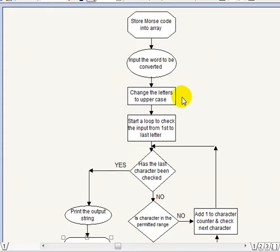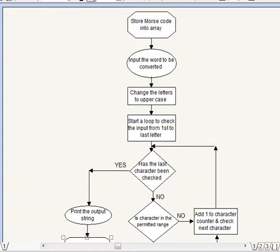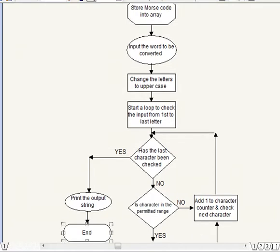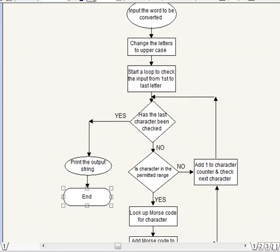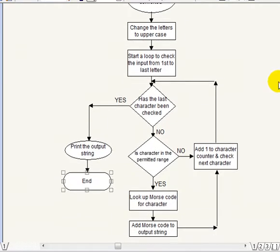We're asking for uppercase letters but if someone types in a lowercase then we'll convert that to uppercase letters. We're allowing spaces too and the numbers is zero to nine. So here we change the letters to uppercase and here we start a loop to check the input from the first to the last letter so if we've put in a sentence that contains 15 letters or 15 characters shall we say then it will run through 15 times.